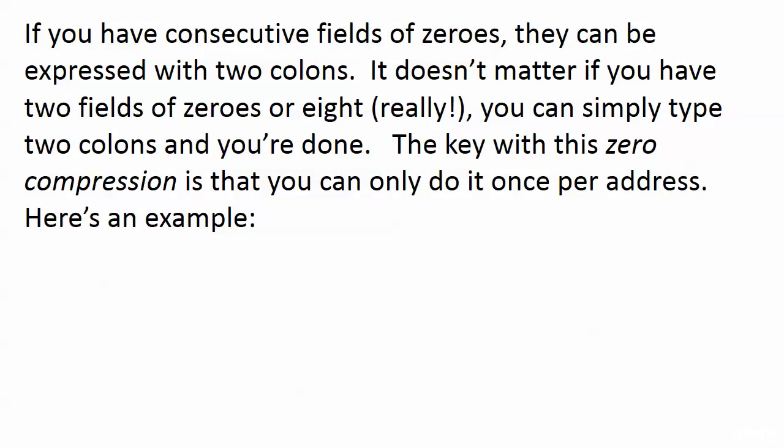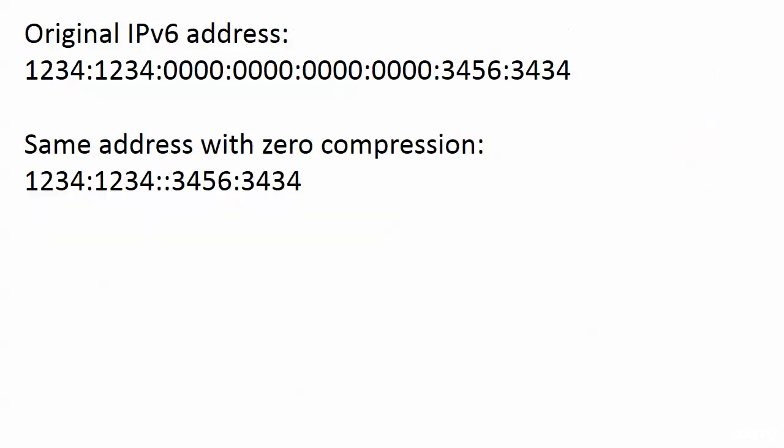Two very simple rules when it comes to compressing IP version 6 addresses. One has to do with zero compression and another has to do with leading zero compression. If you have consecutive fields of zeros, they can be expressed with two colons or a double colon. It doesn't matter if you have two consecutive fields of zeros or eight consecutive fields of zeros. Instead of typing 0000, you can type two colons and you're done. This is zero compression. The thing is with zero compression is that you can only do it once per address. Once.